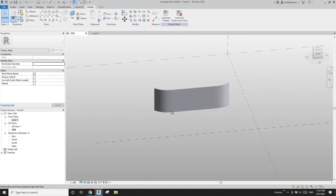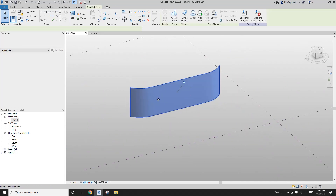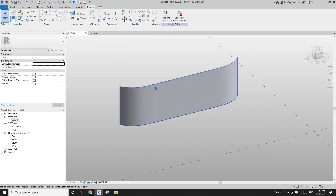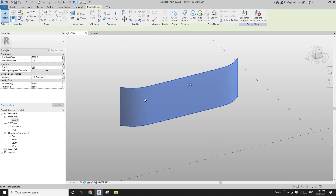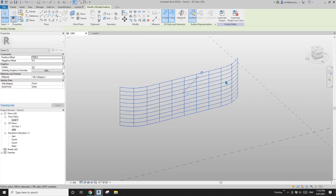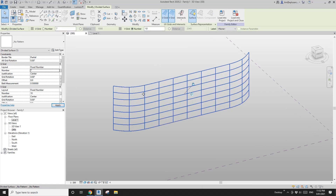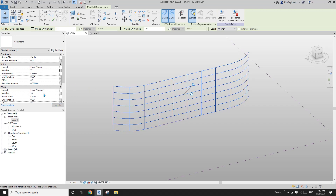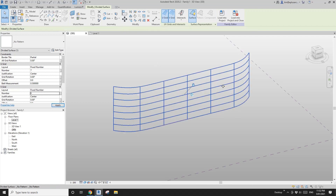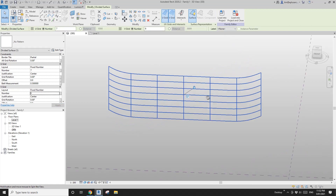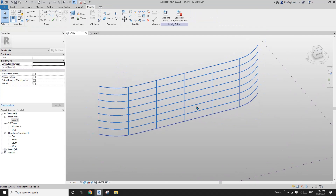That sets the overall height. Then select this face, divide surface, and adjust the grid — horizontal grid 7 should be fine and vertical grid 6.